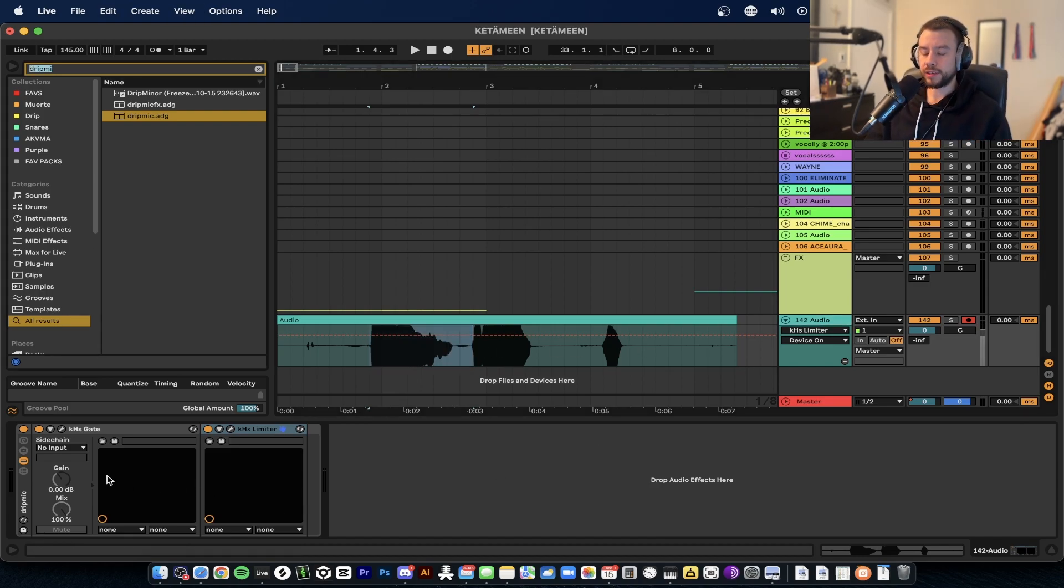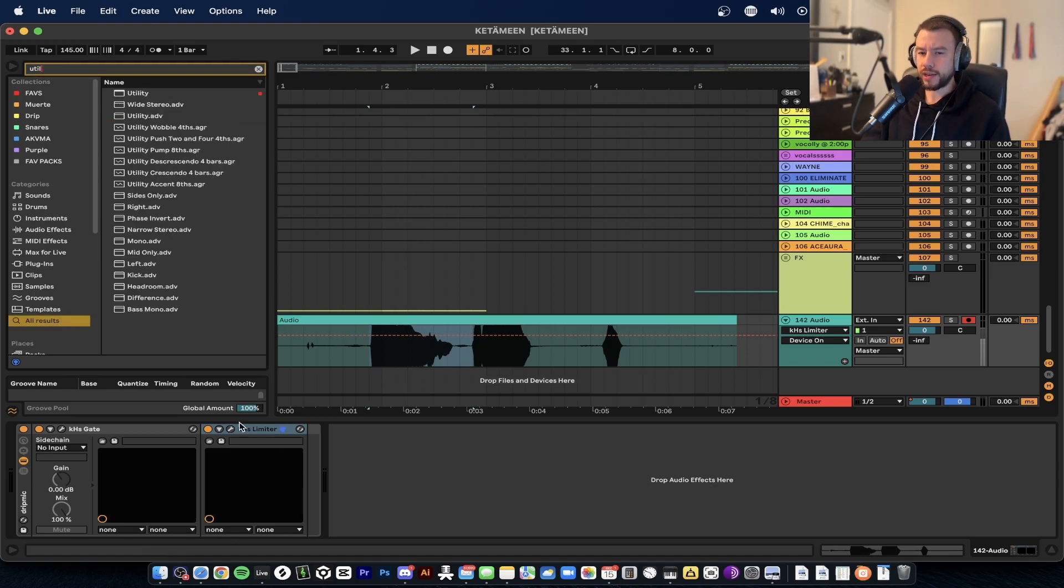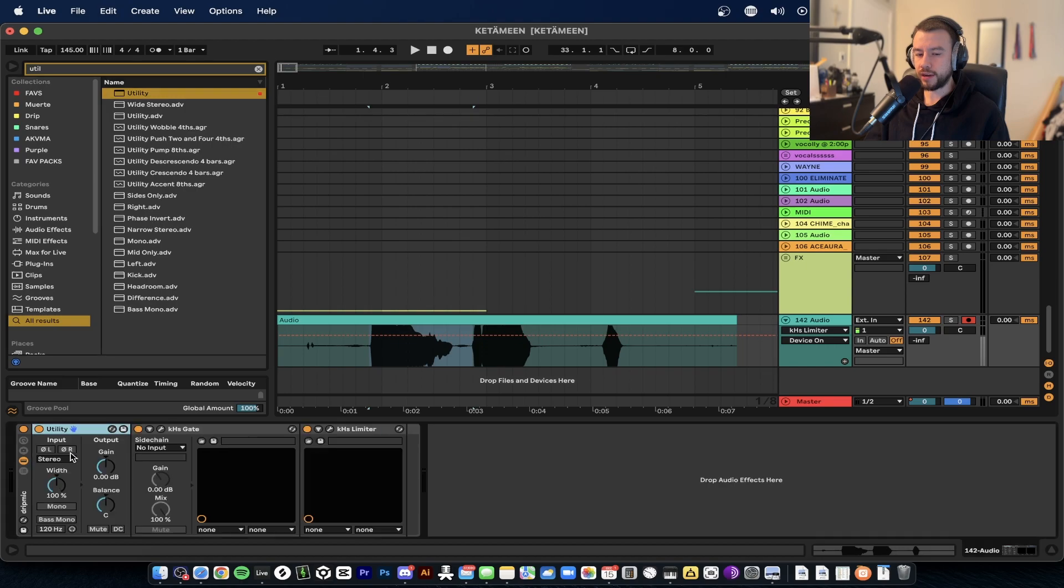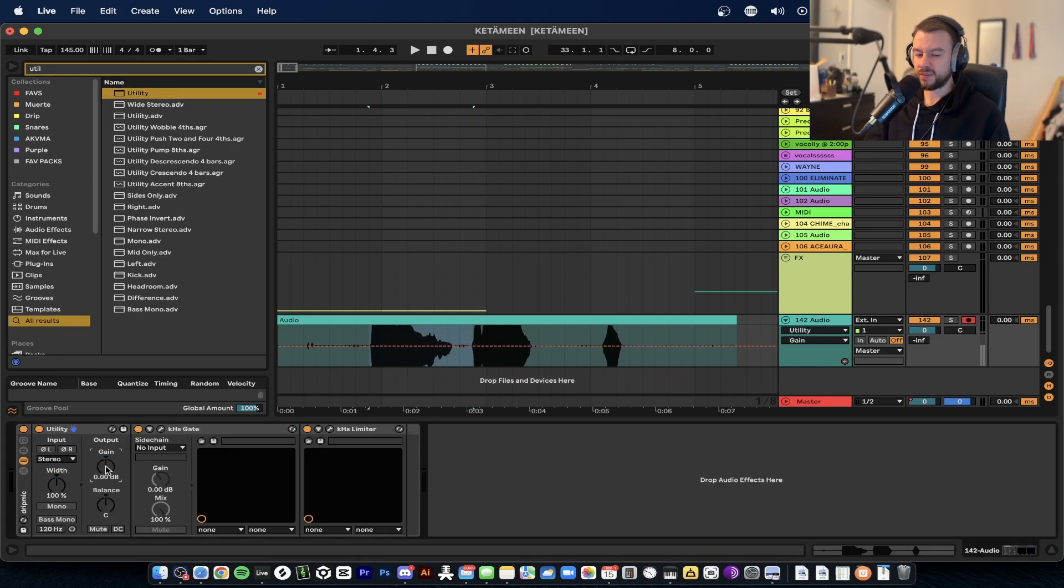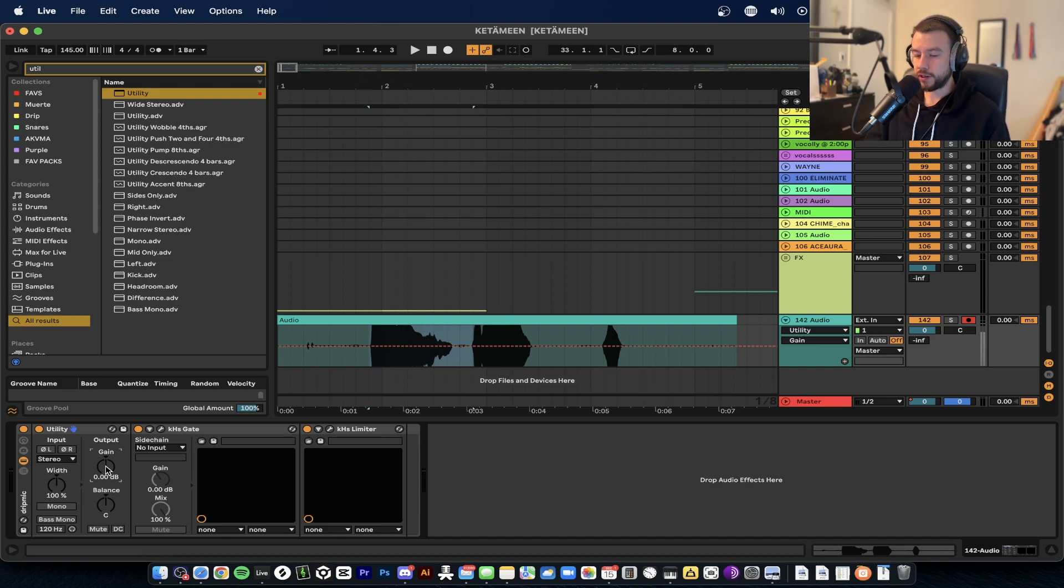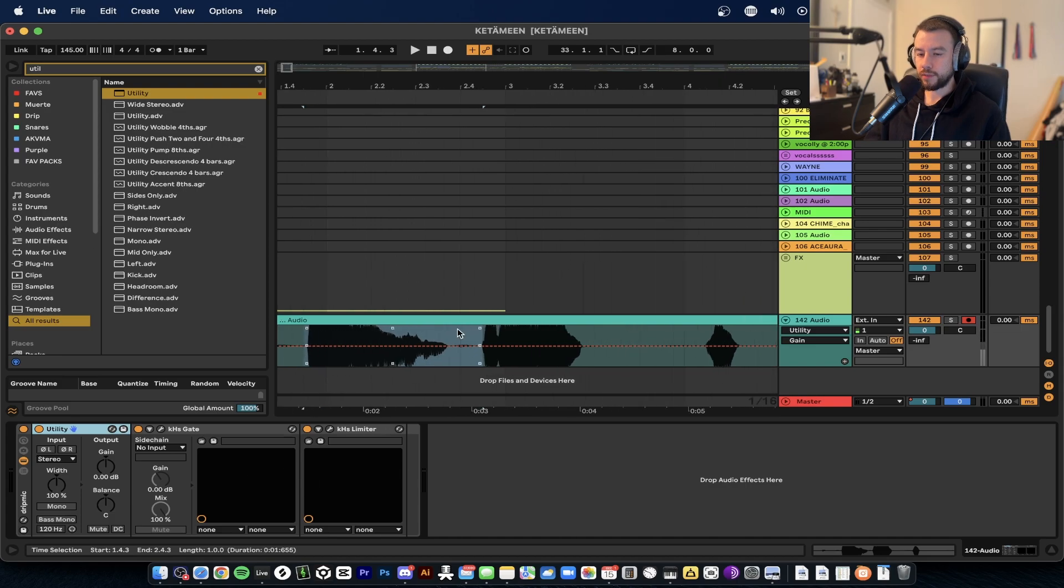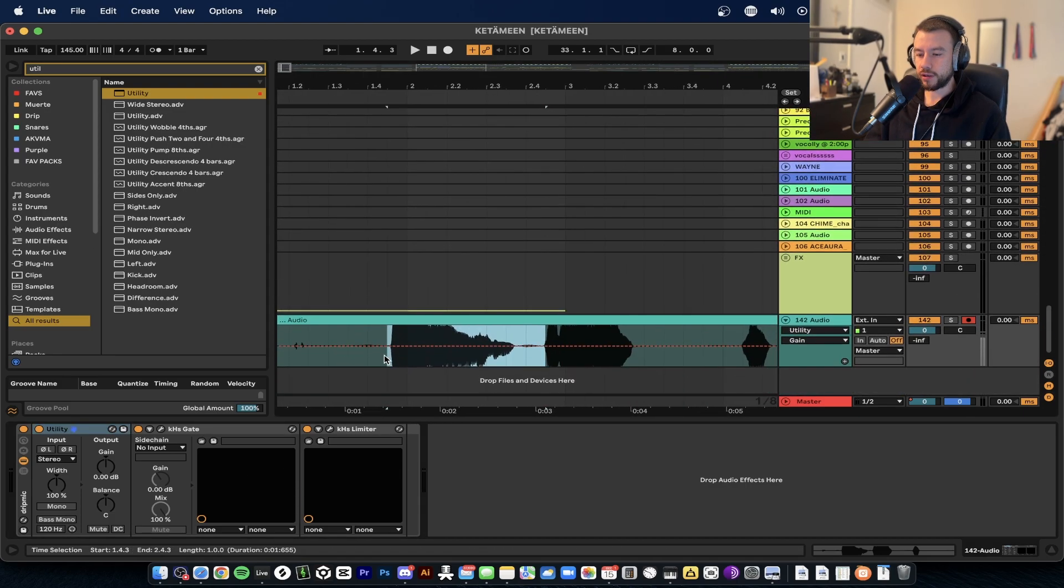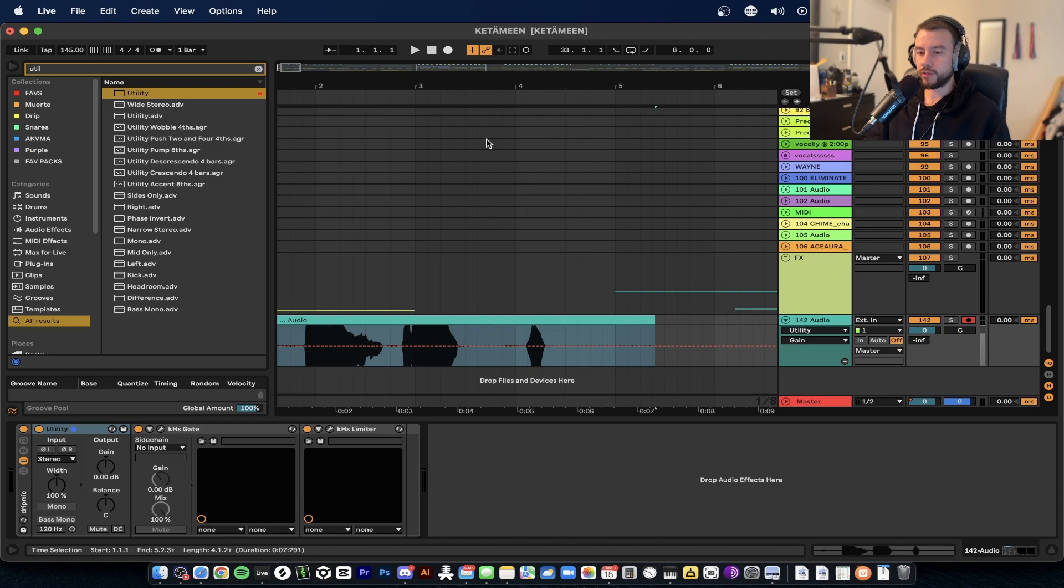If it just doesn't sound loud enough, you can add a Utility and bring up the gain a little bit right here to add a little bit of volume if that's needed. Sometimes it is, sometimes it's not. Keep in mind your interface will also have one of these, so make sure your volume is good and make sure you check visually how the waveform is looking.